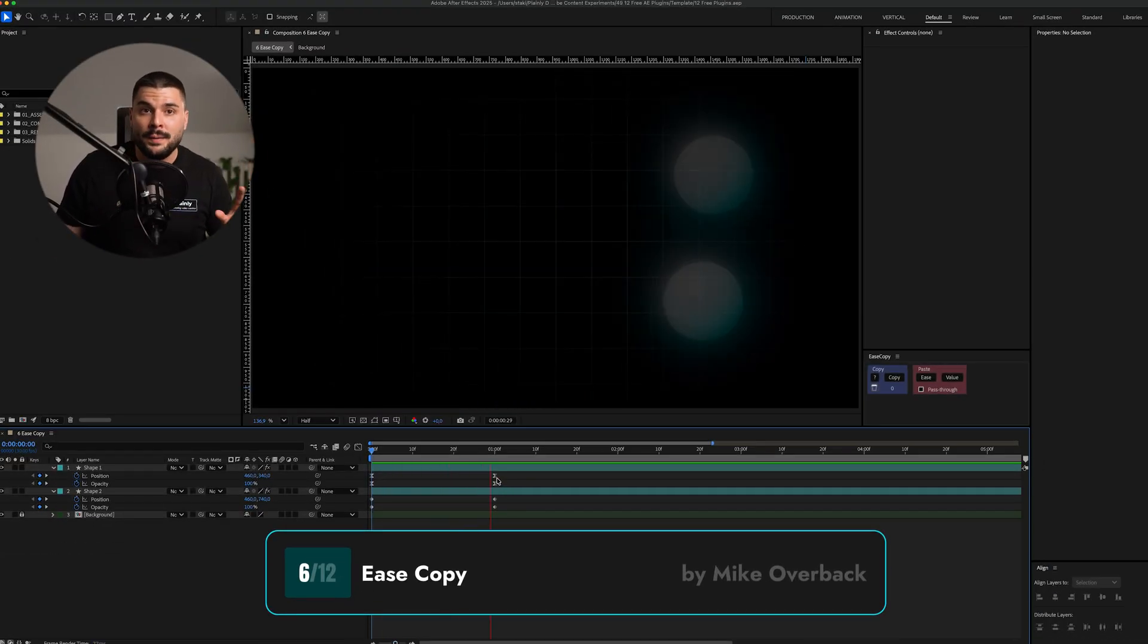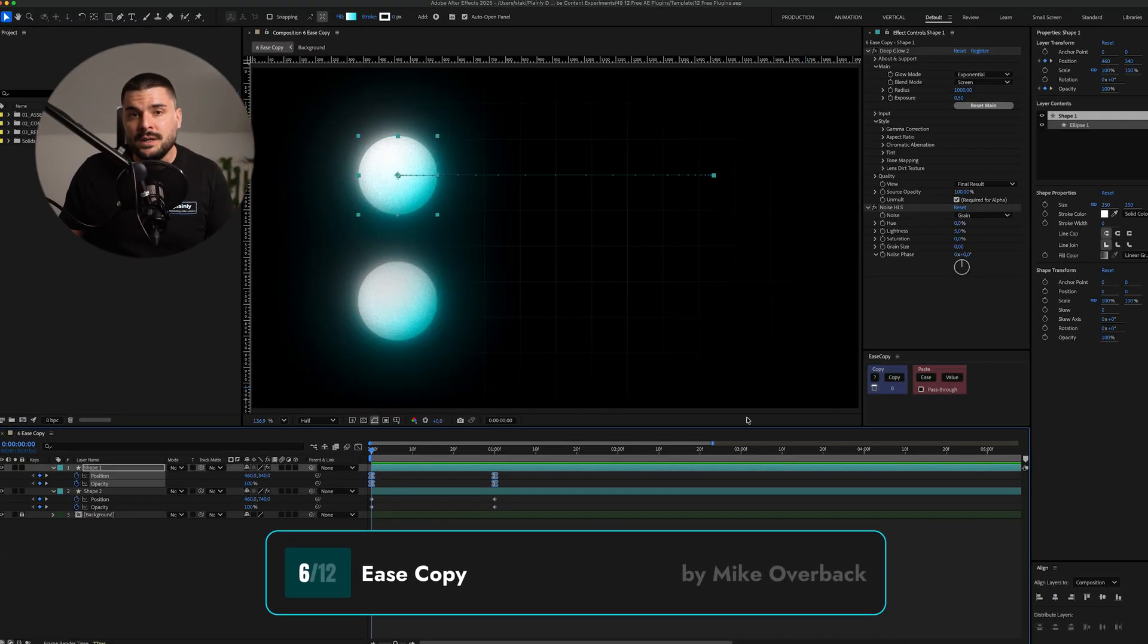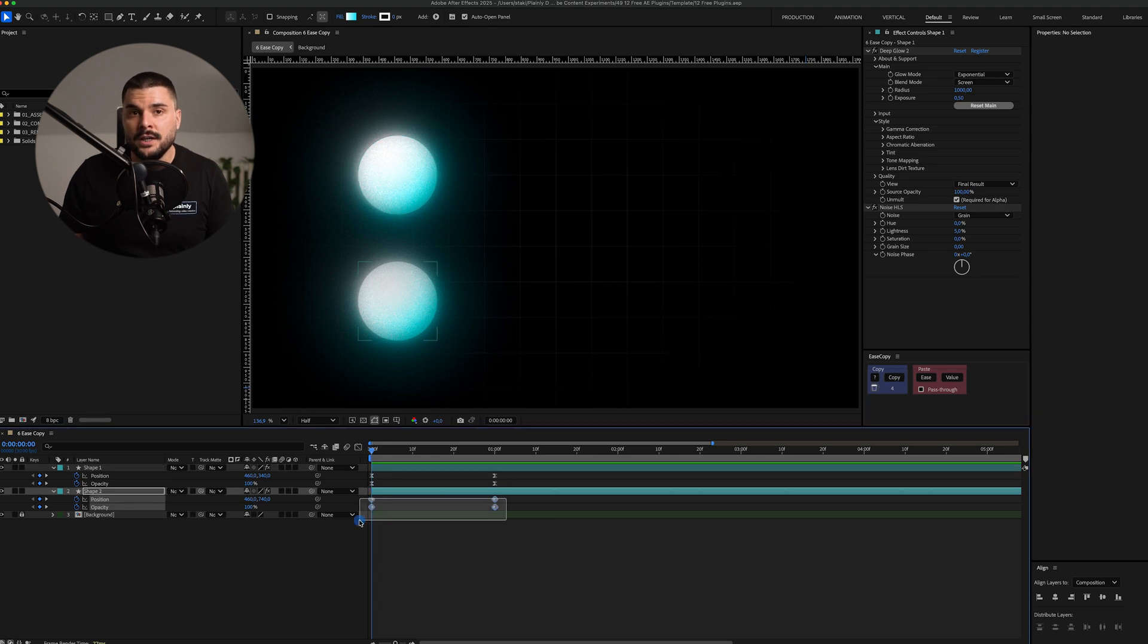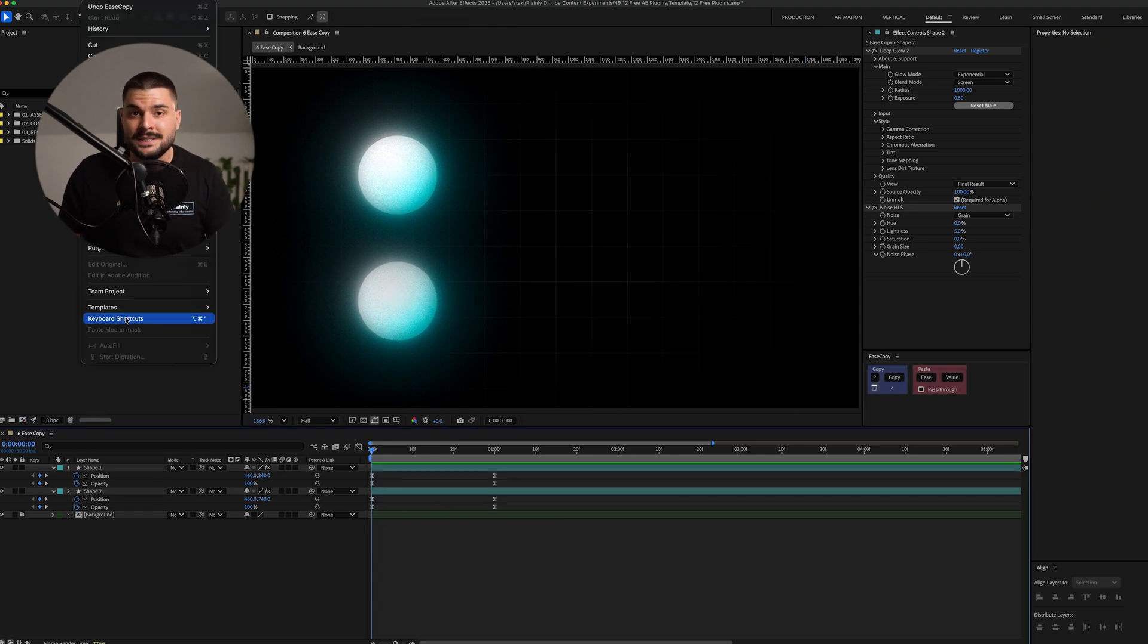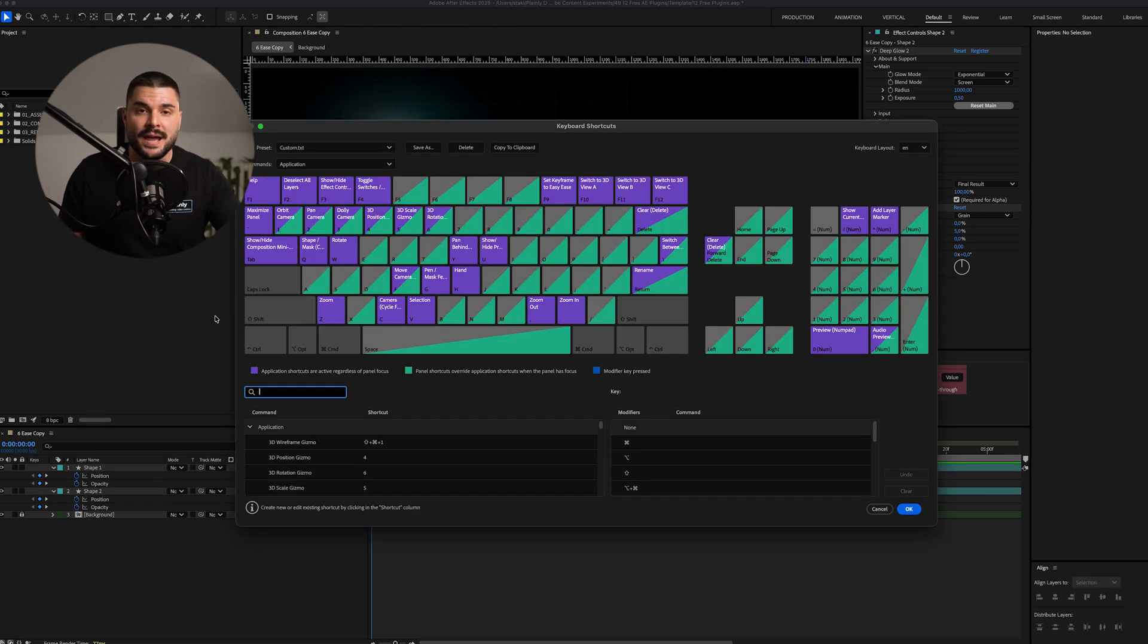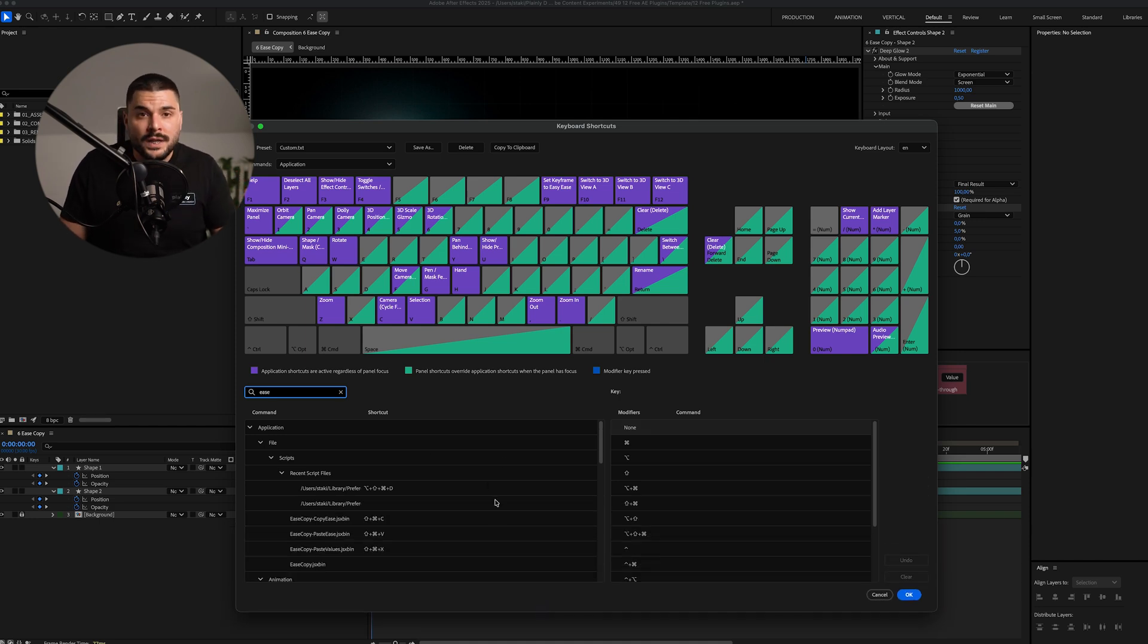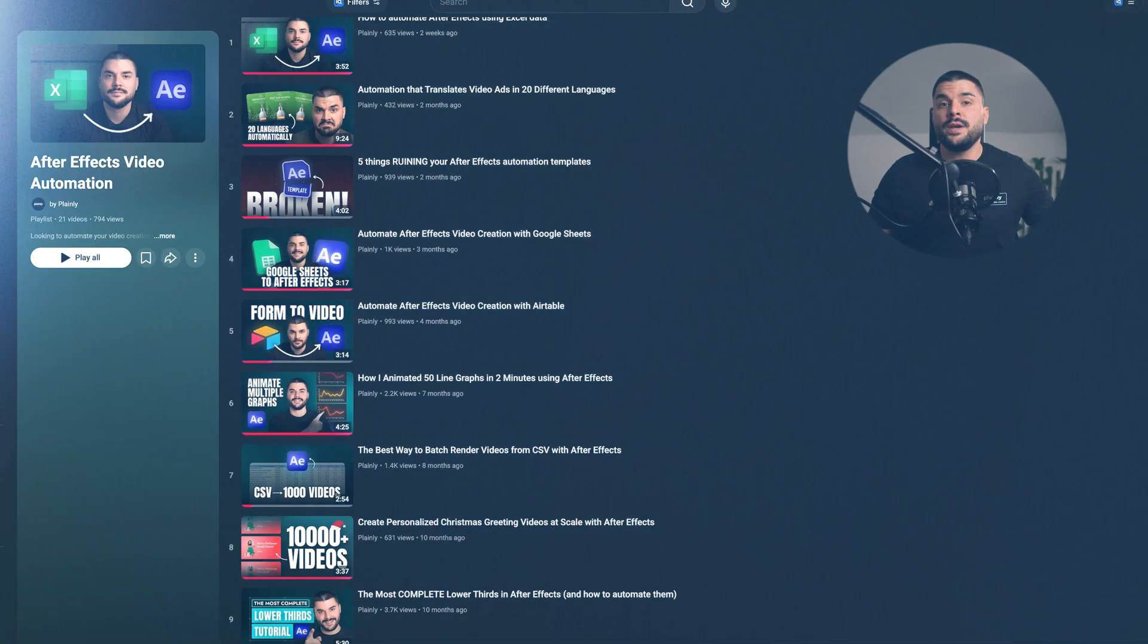eScopy lets you copy and paste graph editor curves between properties or layers. You can even set keyboard shortcuts and skip the panel entirely. Takes some time to get used to it, but trust me, once you do, you'll never work in After Effects without it again.